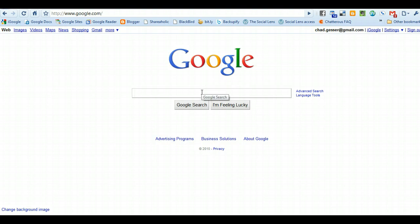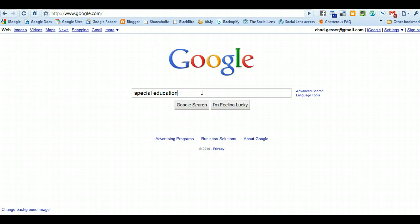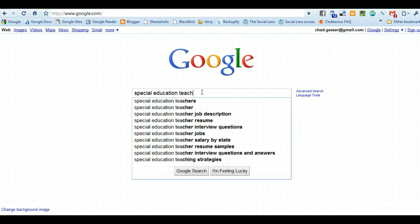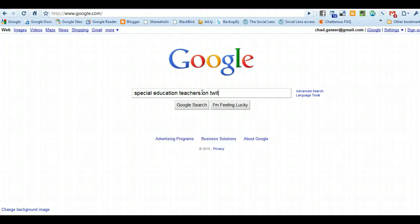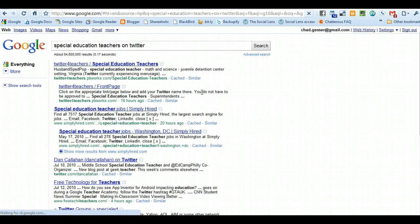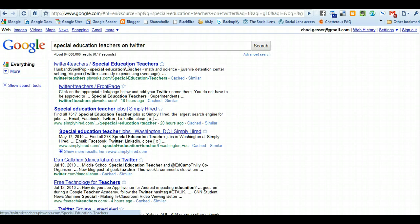You can also just go to Google and type in... I actually had a friend of mine that had a question about this recently, about how she could find people that had an interest in special education on Twitter. I went and typed in 'special education teachers on Twitter,' and I hit enter, and you'd be surprised at what you could find.